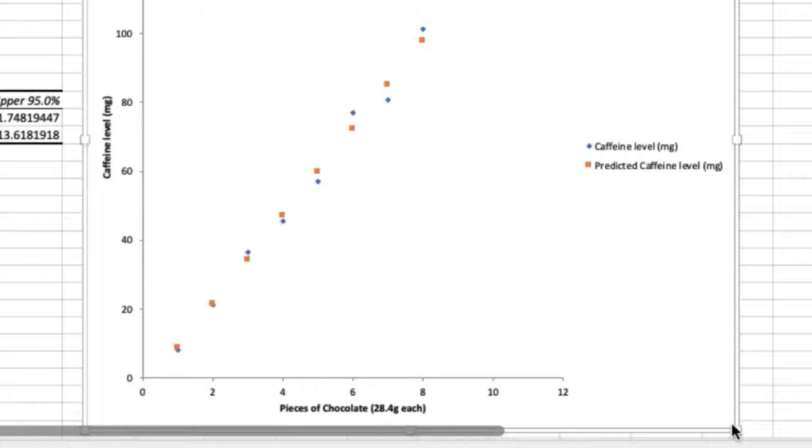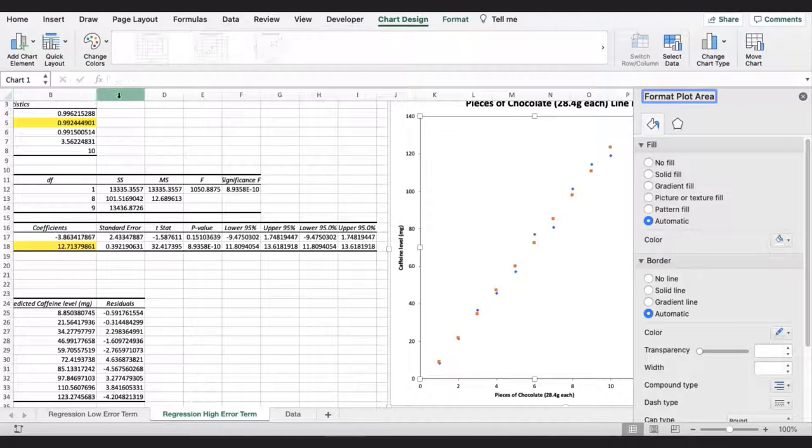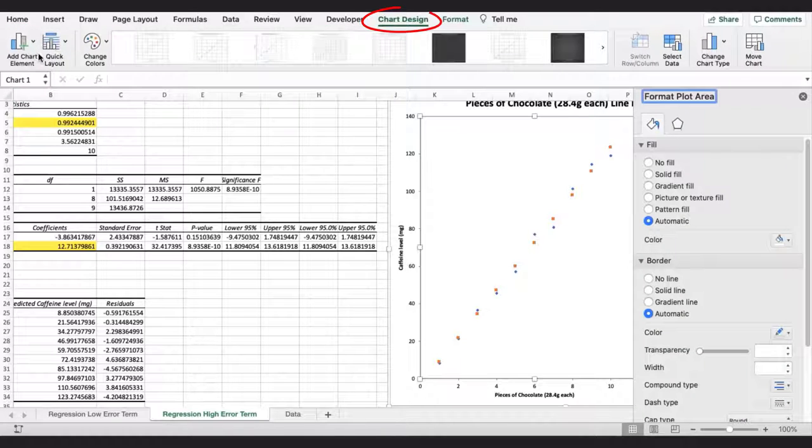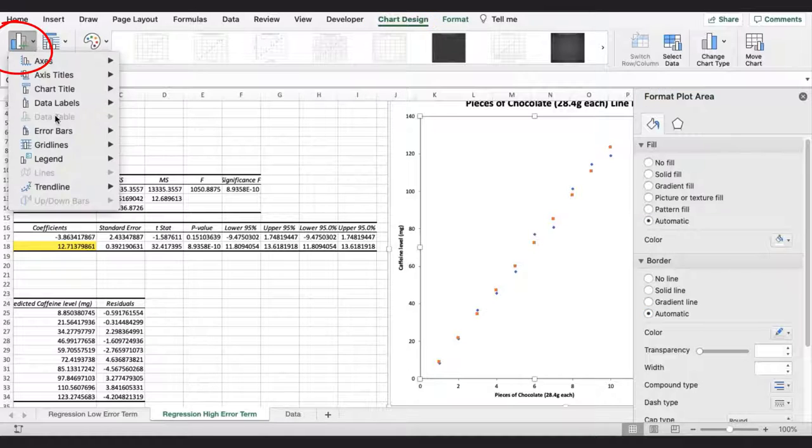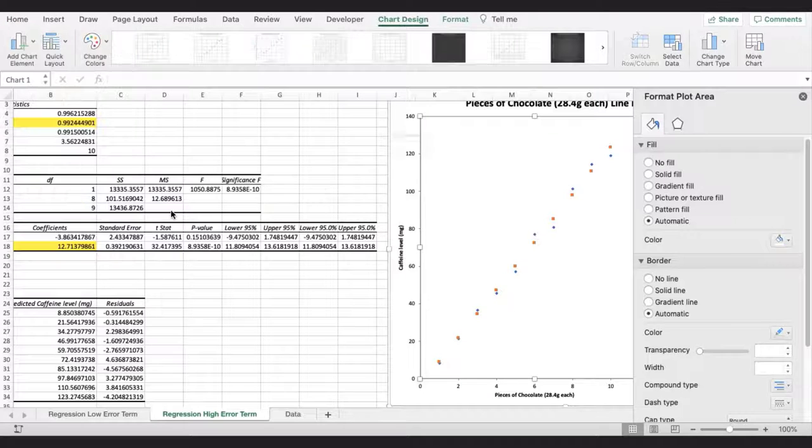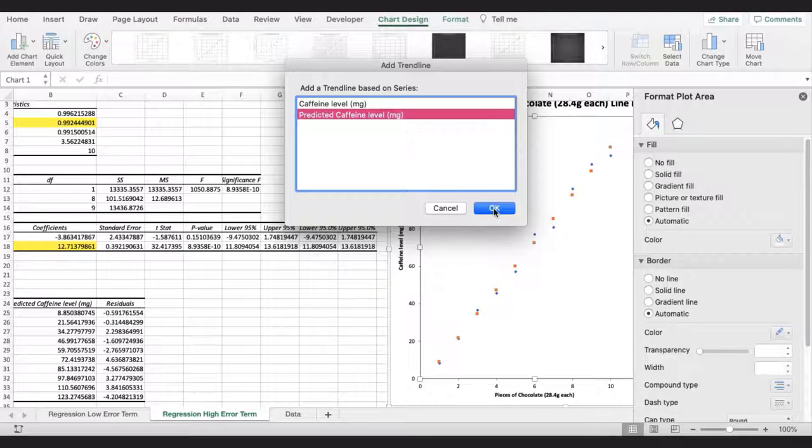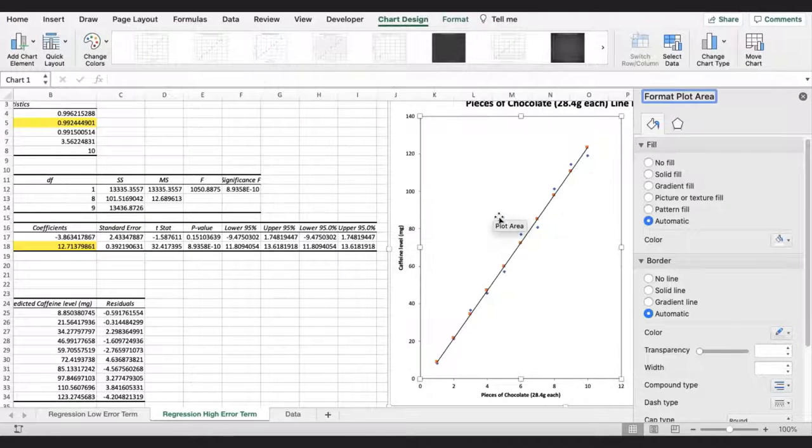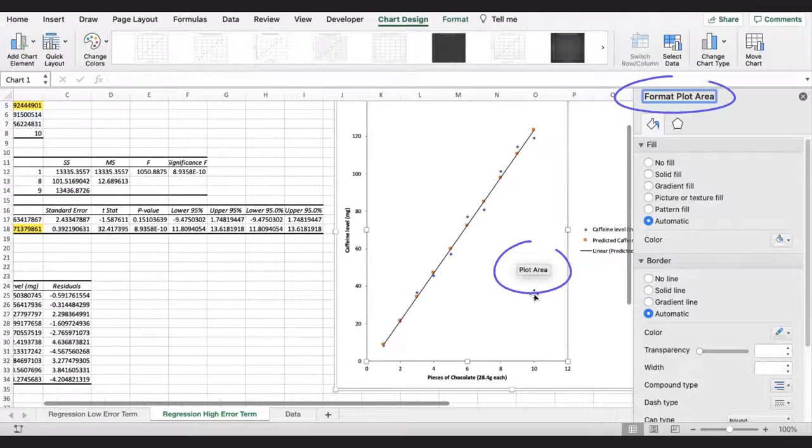From a visual inspection, it appears that the data has a direct linear relationship. To add a linear line of best fit, I will go to chart design, then click on the menu option for add chart element, then select trend line, linear. And I will make the trend line red.